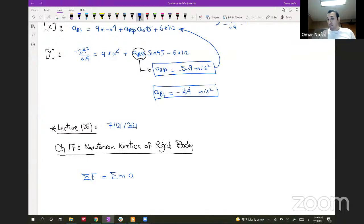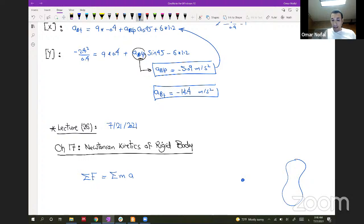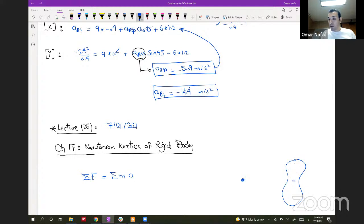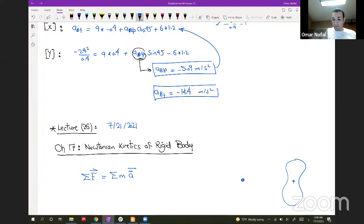In particle Newtonian kinetics, you only have a particle — it doesn't have a distributed mass. A rigid body has hundreds, millions, or billions of particles, and the acceleration at any point could be different. So for rigid bodies, we refer to the center of mass: the sum of forces equals the total mass multiplied by the acceleration of the center of mass, ag.